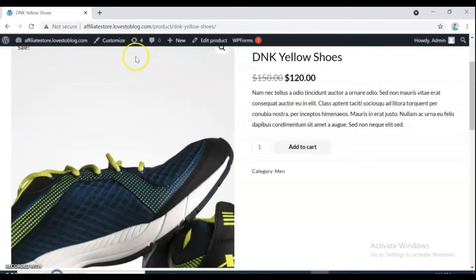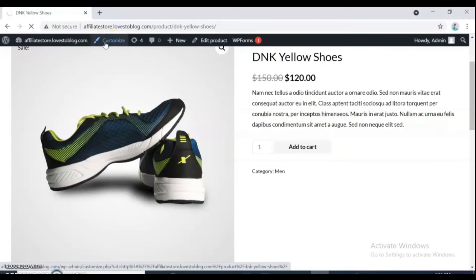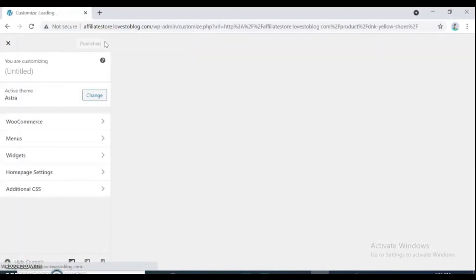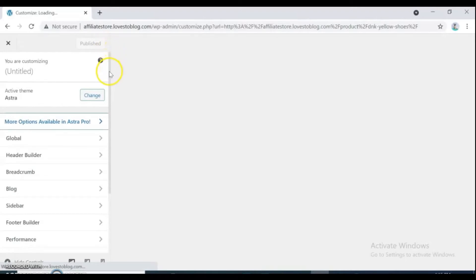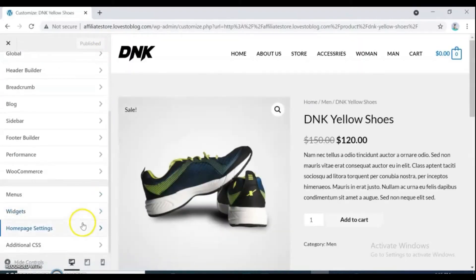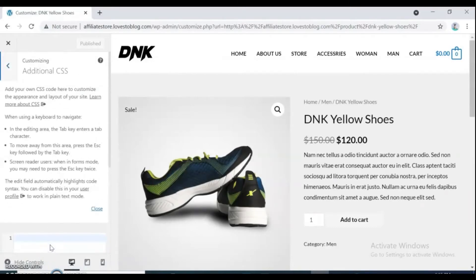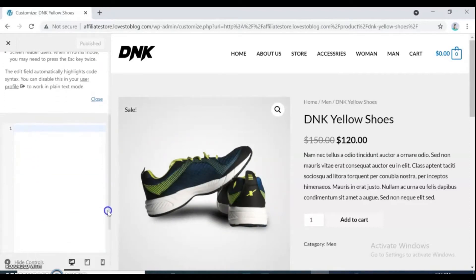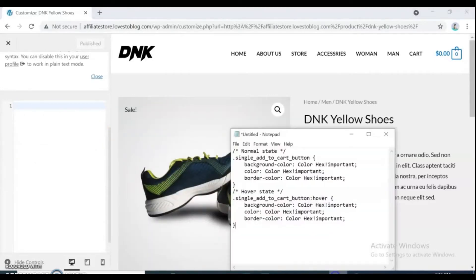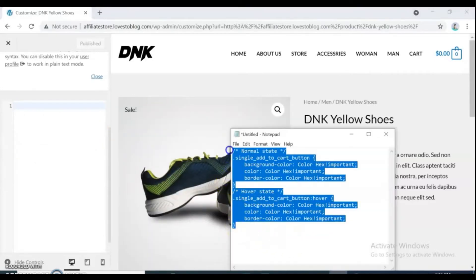The second method is using plugin. Let's get started. Go click customize and open customize screen and navigate into the additional CSS tab. Here we will need to pass our custom CSS rules. You can get the code from description of this video, just copy it and paste it.